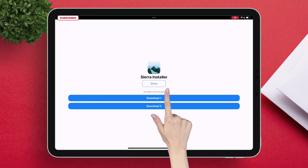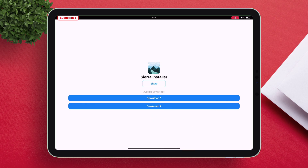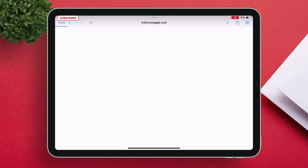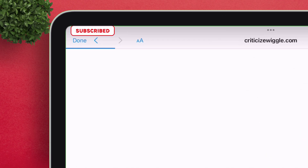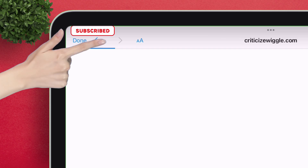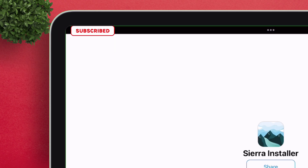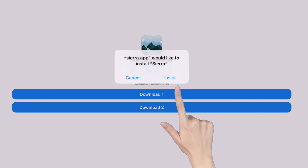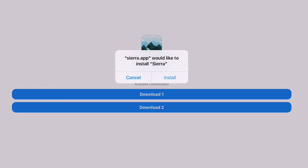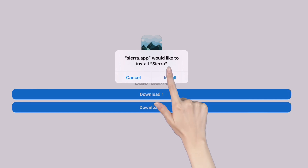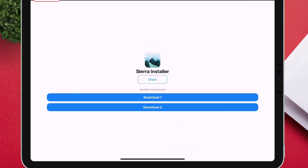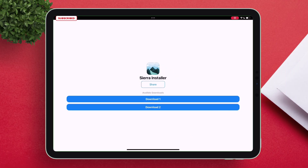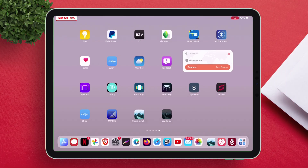Tap on the Download One button as shown. This will take you to a web page with random ads — just go back and again tap on the Download One button. This time, you will get a pop-up; just tap on Install. The Sierra app will be sideloaded.